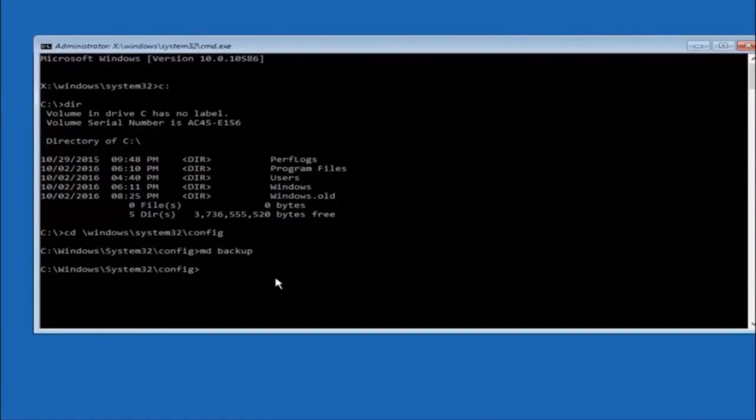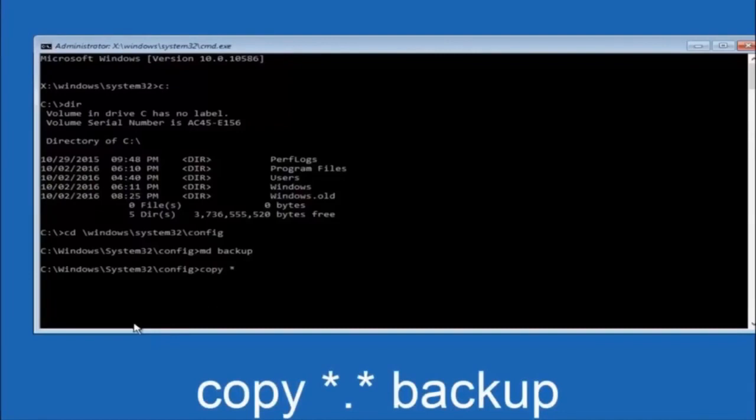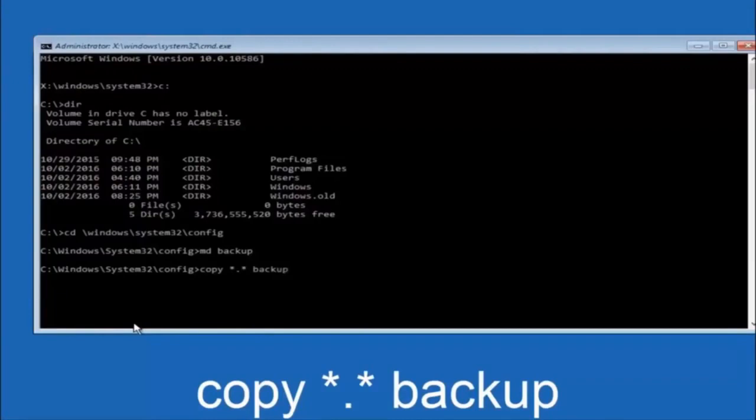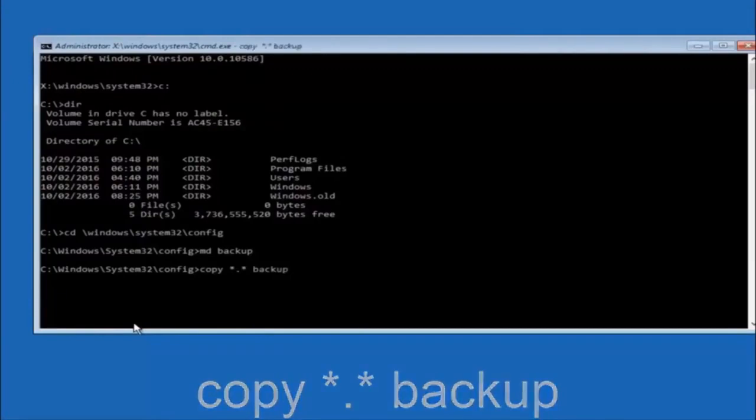At this point you want to type copy, then you want to do the star symbol above the eight key and do a period or dot, then another star sign and then another space and then type backup and then hit enter on your keyboard.